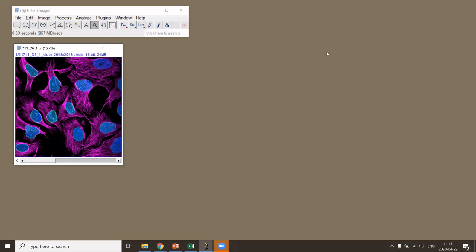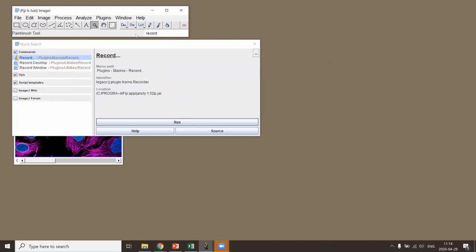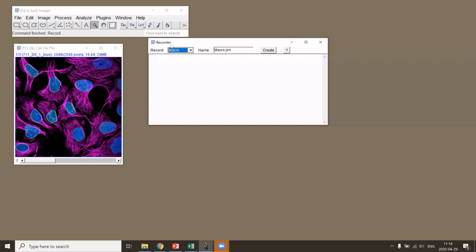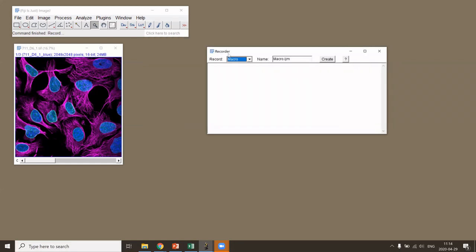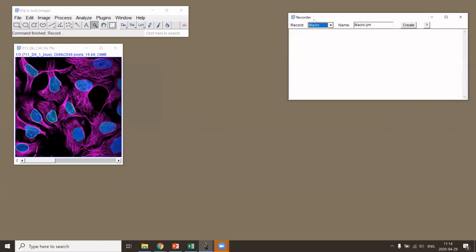This session is about automating these kinds of workflows — moving away from clicking and teaching Fiji to do things automatically. The most important command for this is the Recorder. You open it via the Record command, and it records whatever you do in Fiji and translates it into the ImageJ Macro Language. Make sure the language is set to ImageJ Macro, which is also the default.